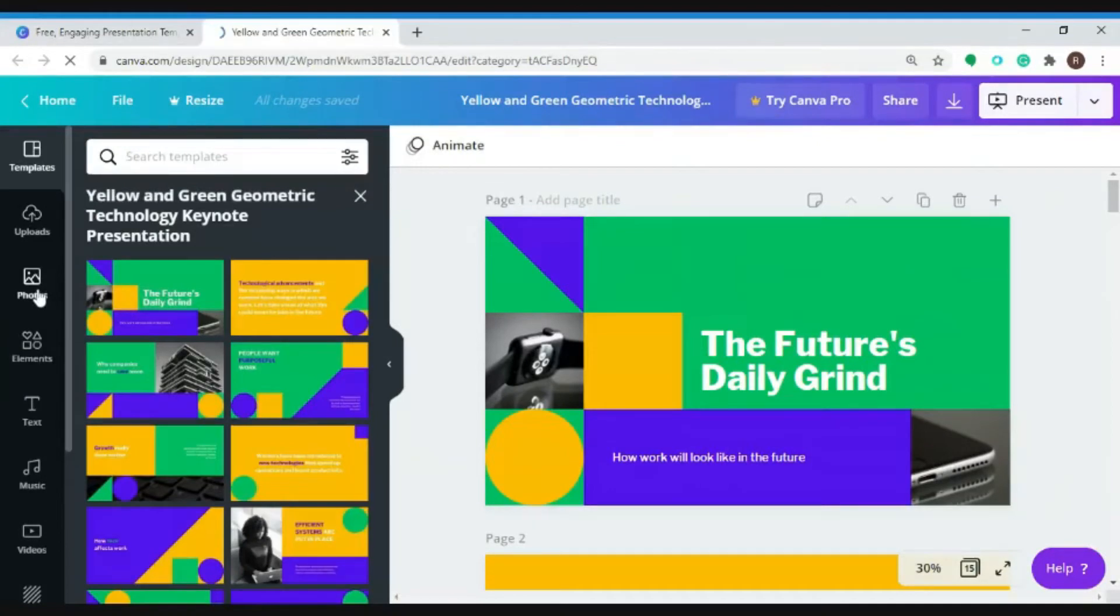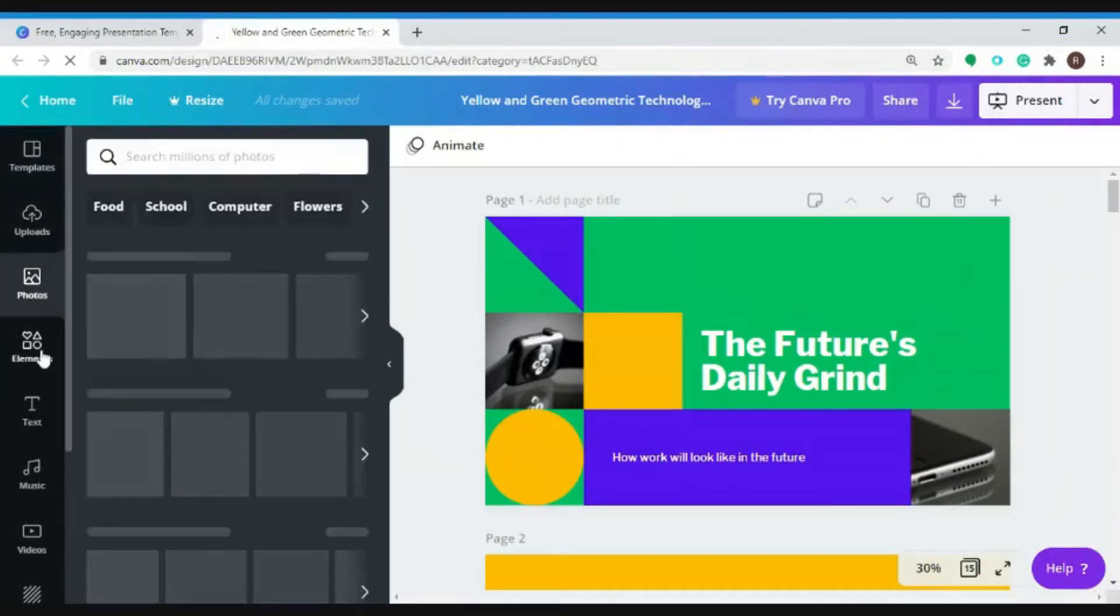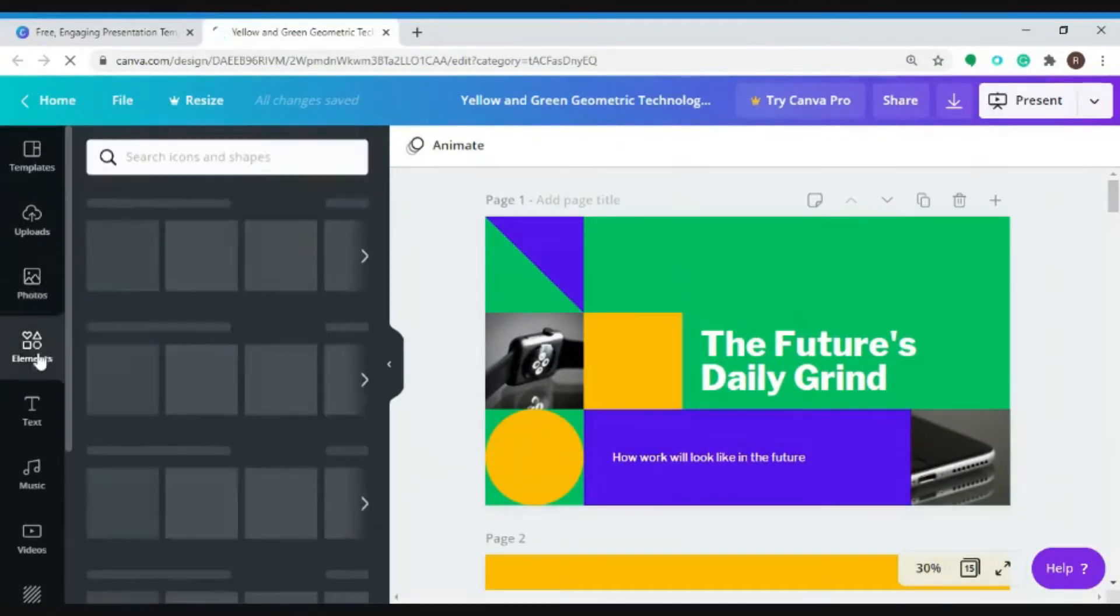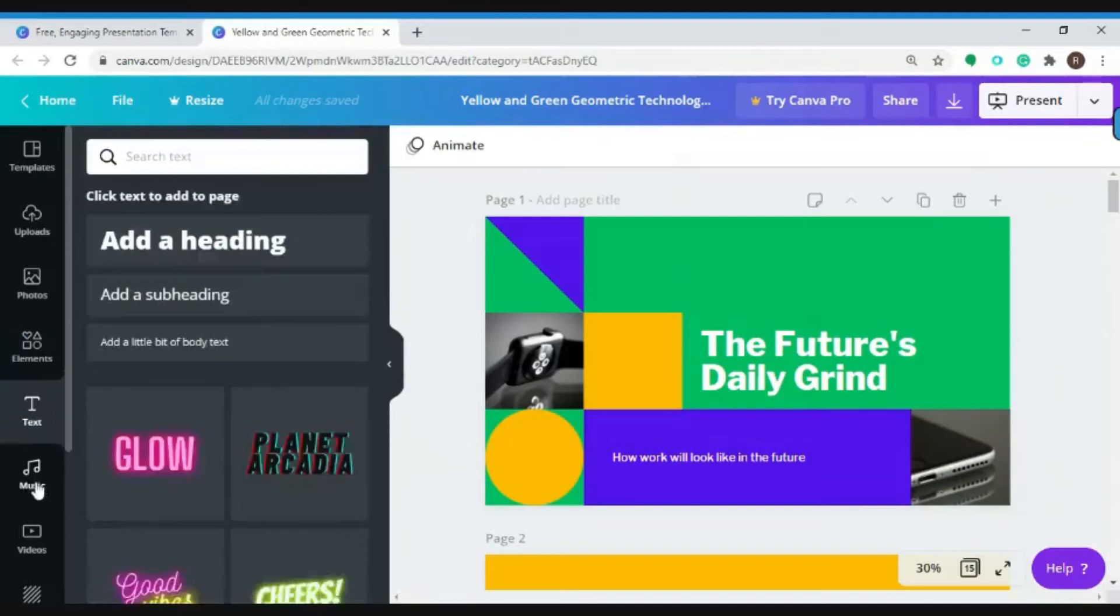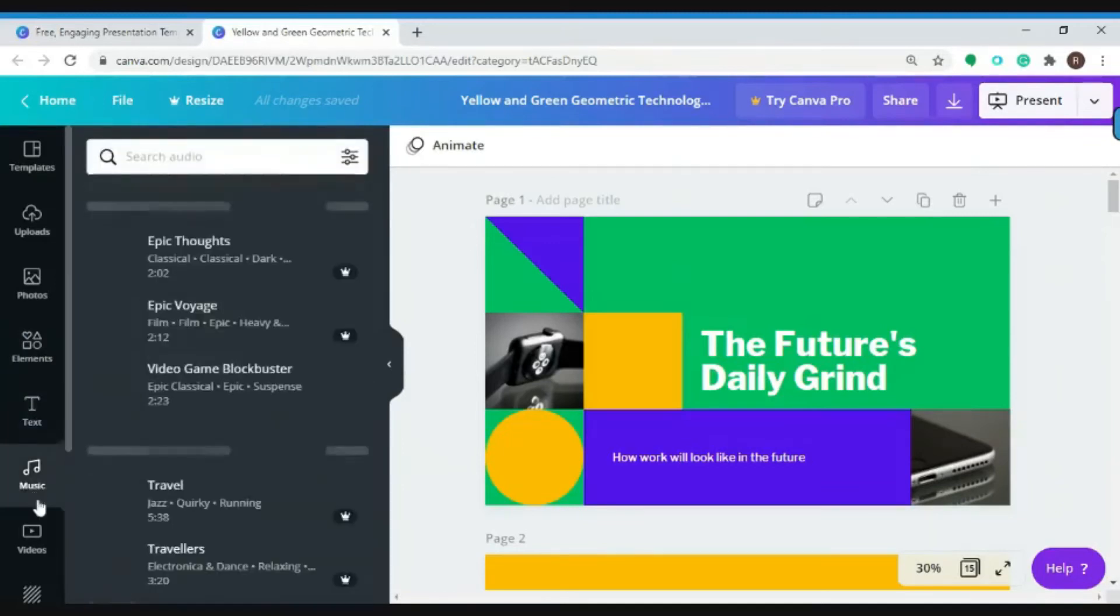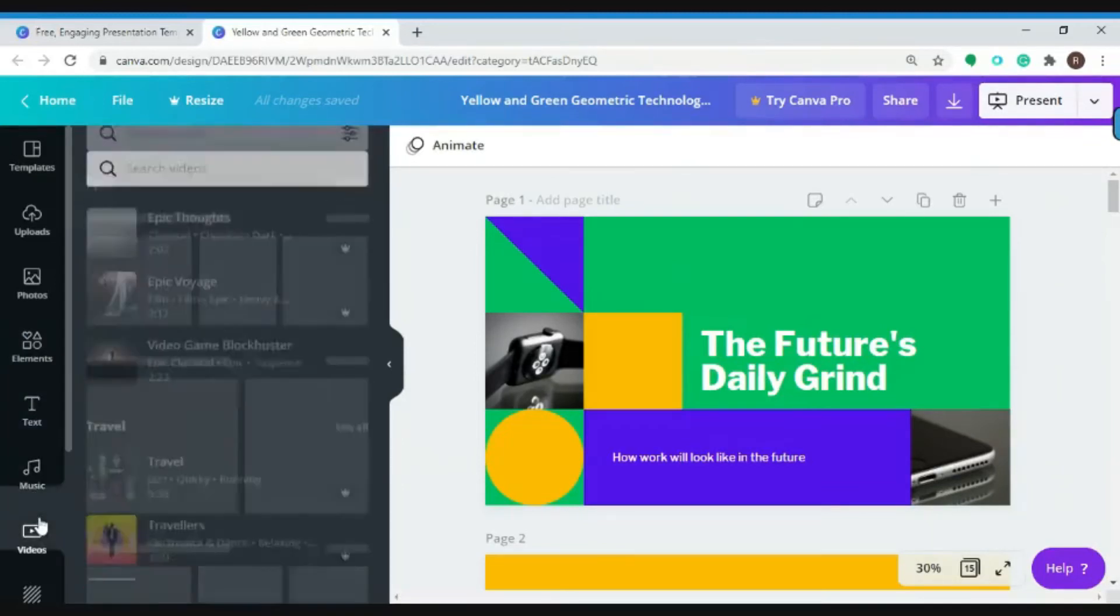You can add photos, add elements, change your text, add music or even videos.